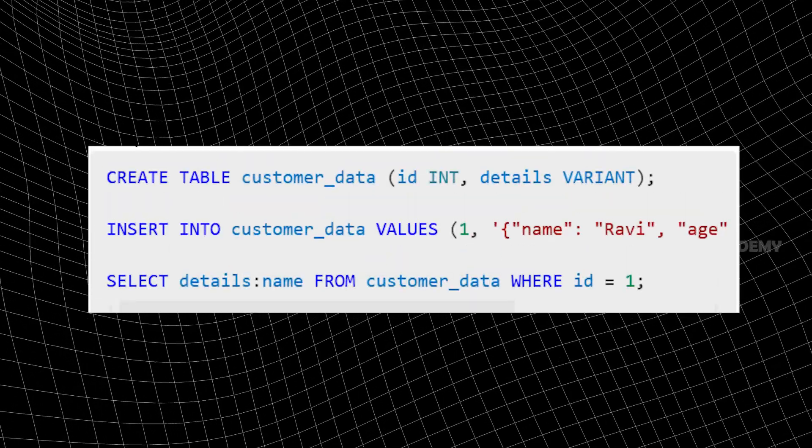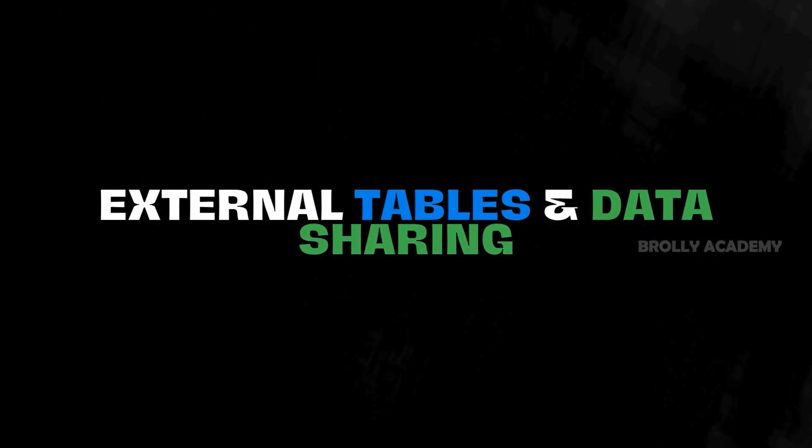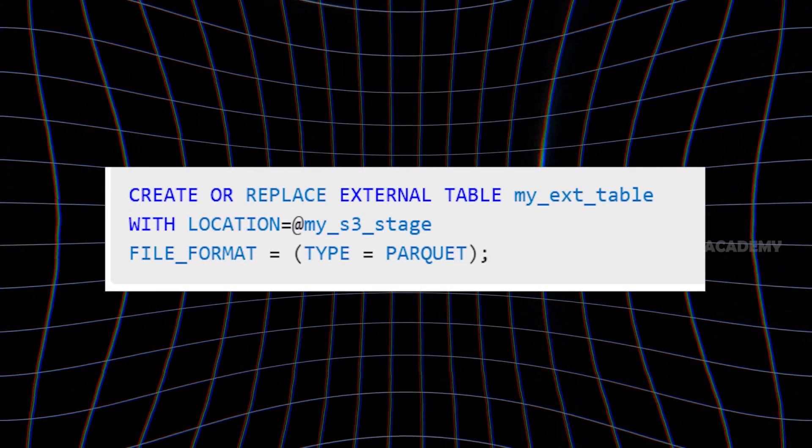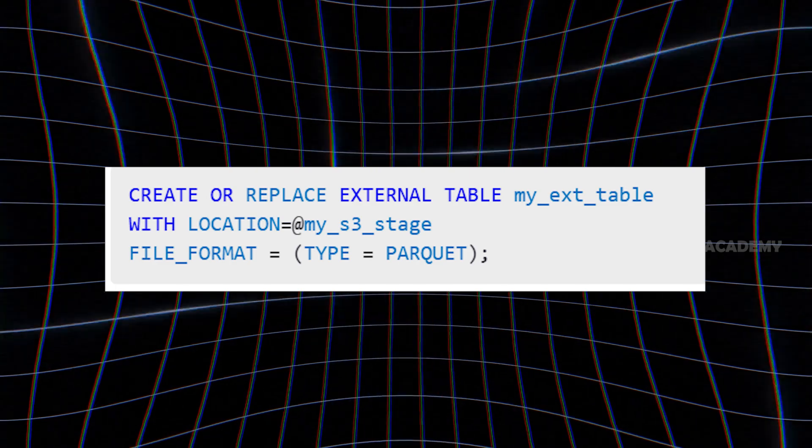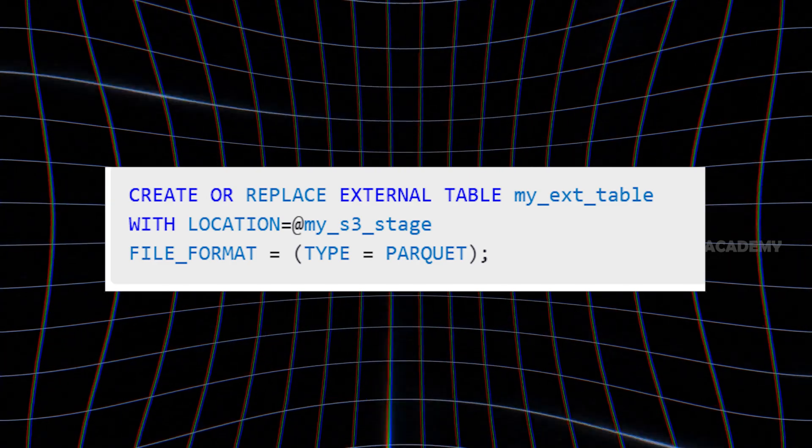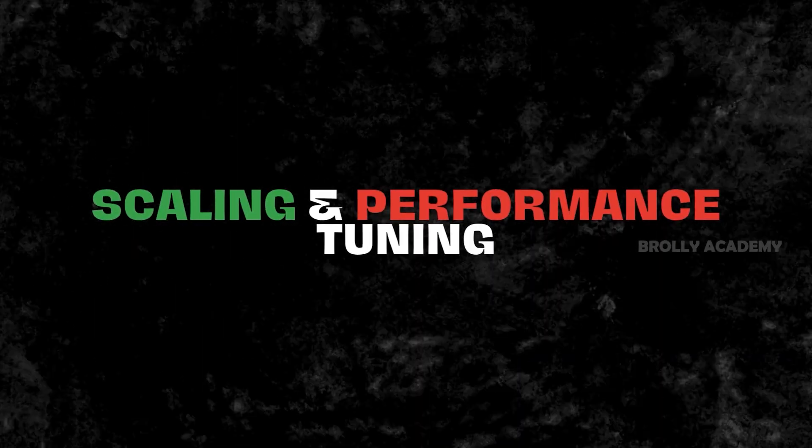External tables and data sharing: Snowflake allows easy external table integration. You can access the data directly. Snowflake also provides automatic scaling and performance tuning.